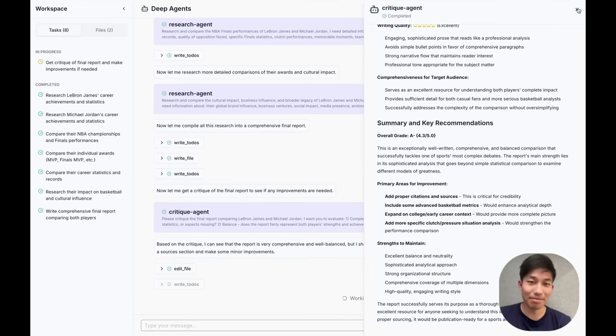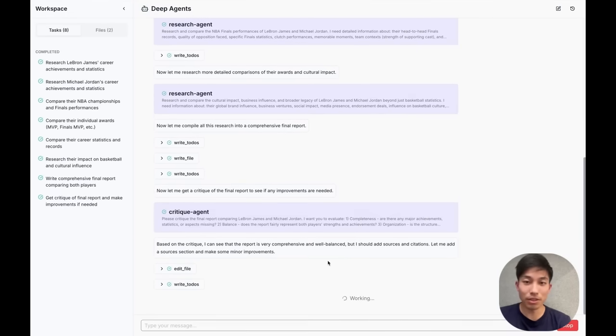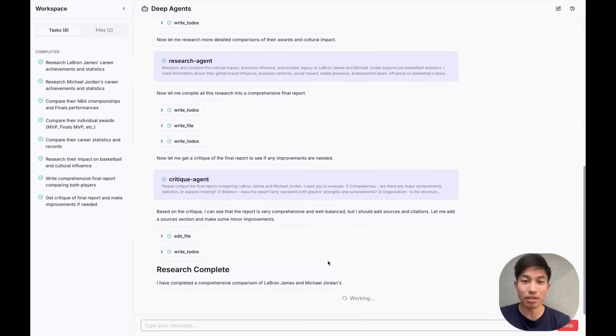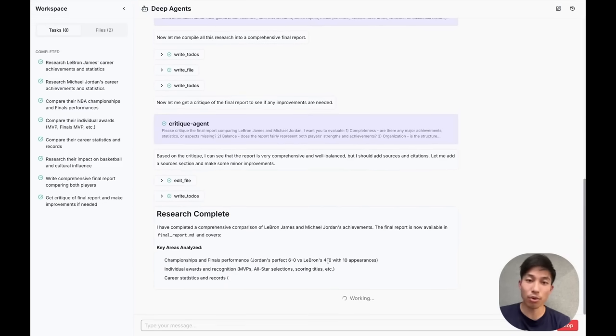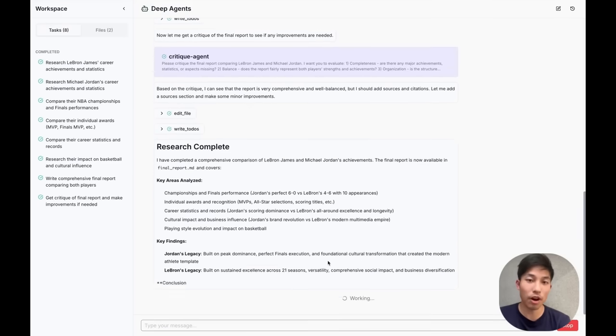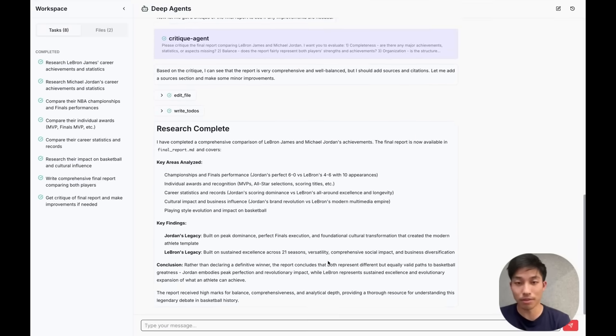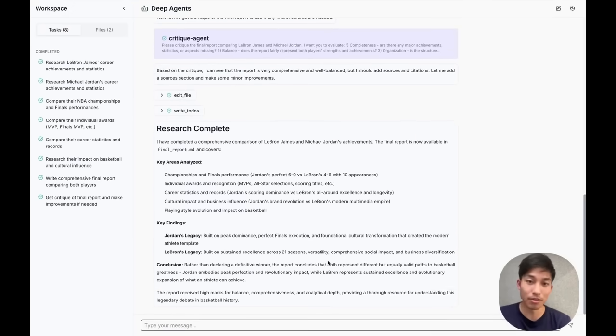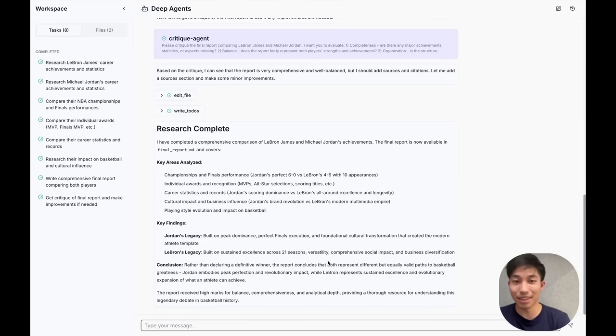That's it. To recap, all you need to do to set up this custom deep agents UI is to fork our open source repo and set a few environment variables pointing to your agent server. I'd love to hear in the comments if this was helpful, or if there are any other features that you'd like to see.